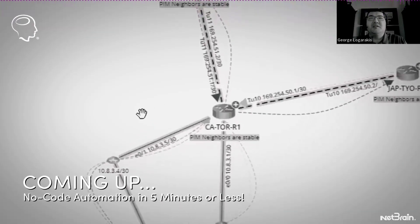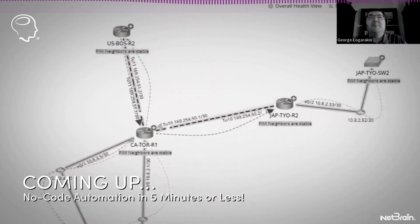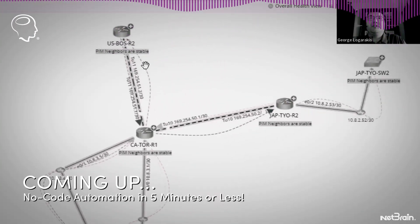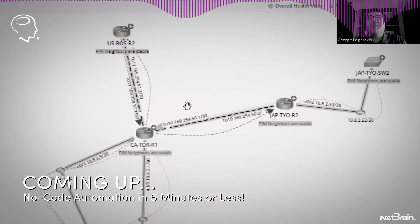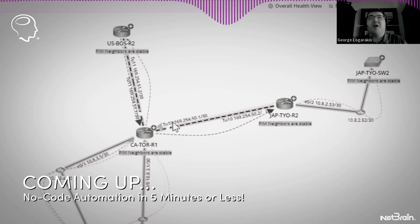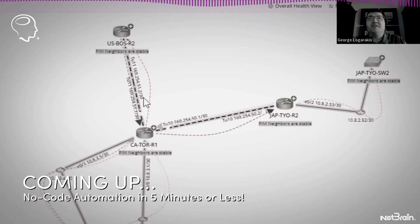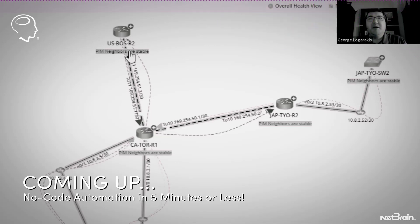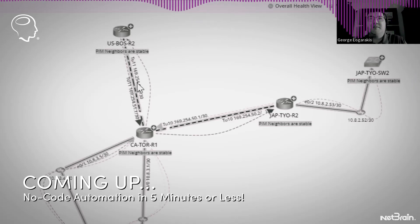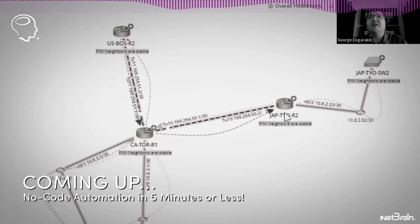And we can see the PIM neighbor design drawn on the map. So the automation not only ran on this device, it took those neighbors from the neighbor table and extended them out as you can see from the dotted arrows.